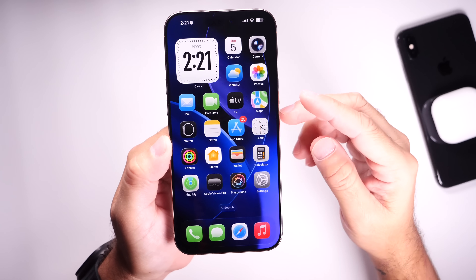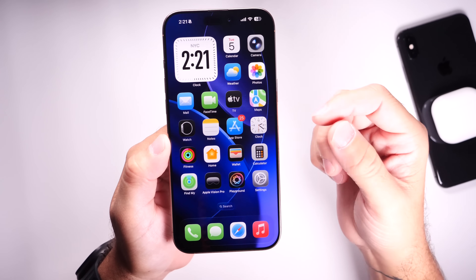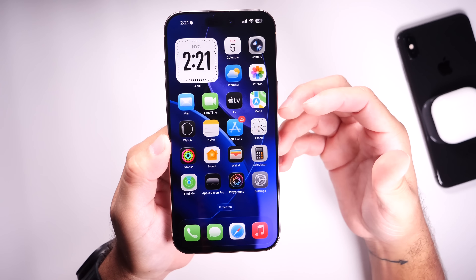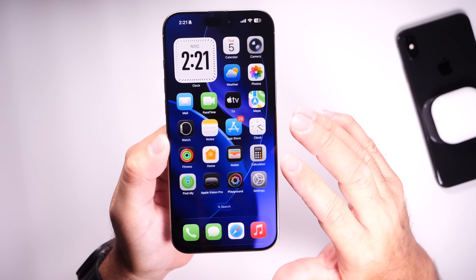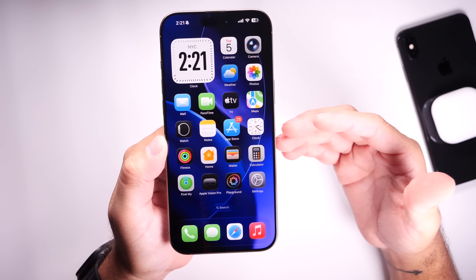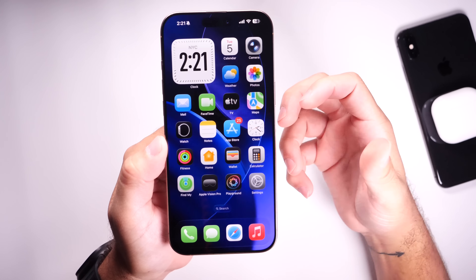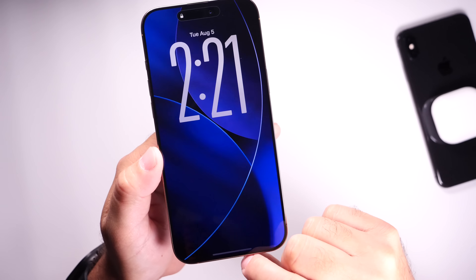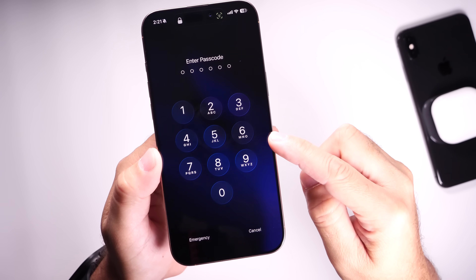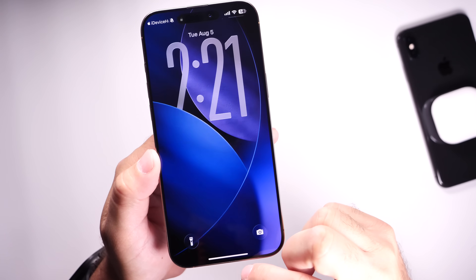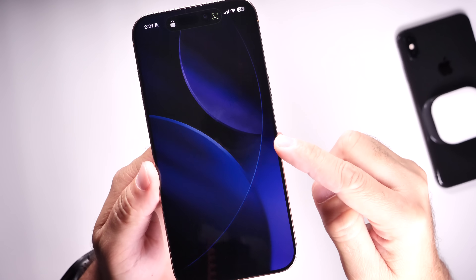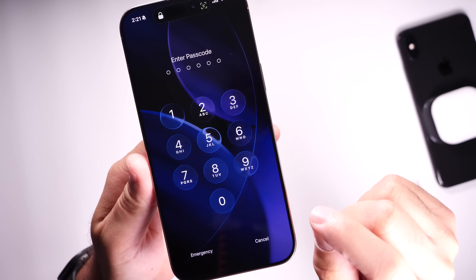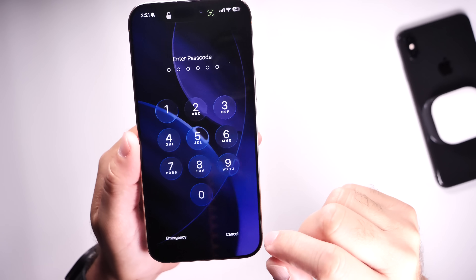I also want to talk about the passcode animations within this latest beta, which makes the software look and feel entirely different — very animated, very much alive. Let me lock this device here, and when I swipe up using the passcode, you see that animation? The numbers come in with this really cool animation, which I really like. If you install beta 5, you'll notice that right away.